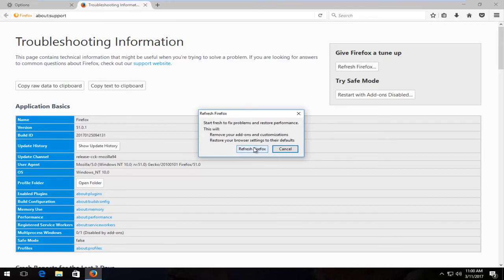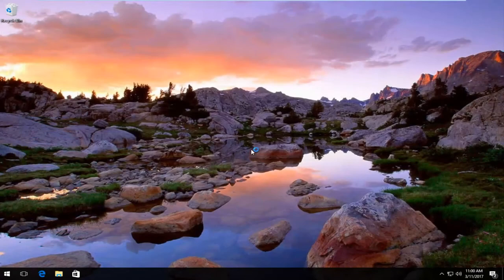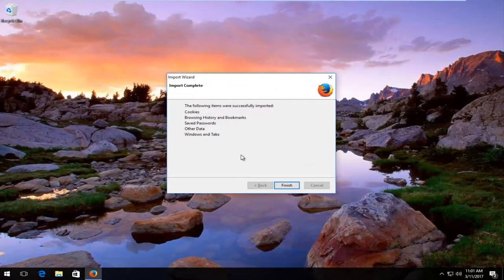Proceed to left click on 'Refresh Firefox' right here, and this will take a moment, so just be patient.